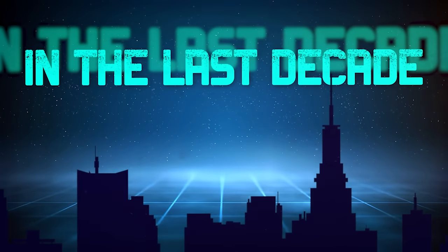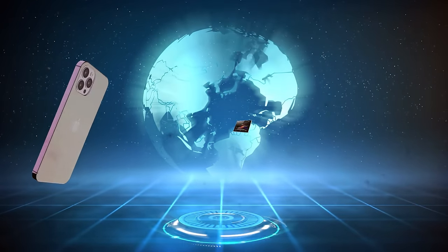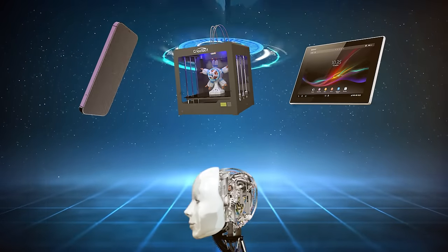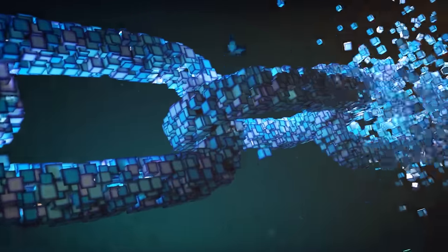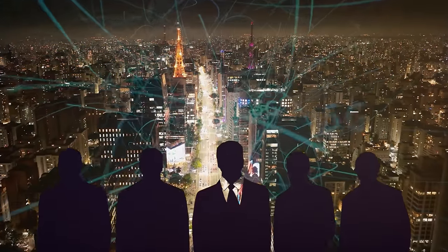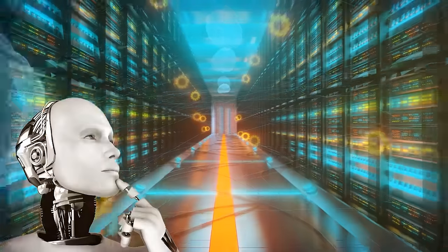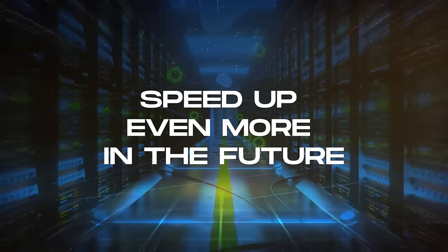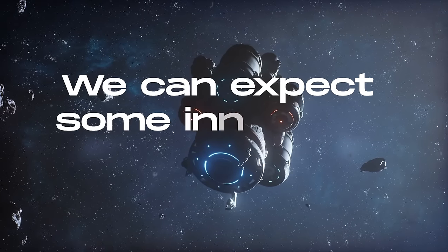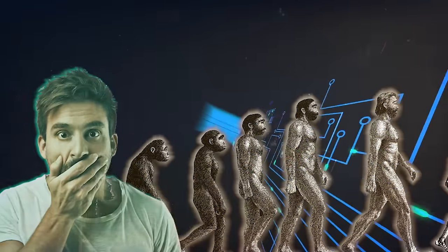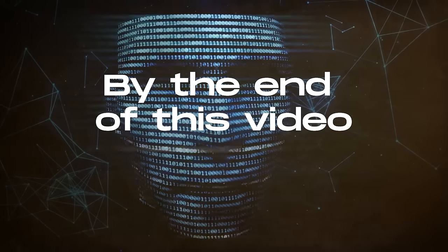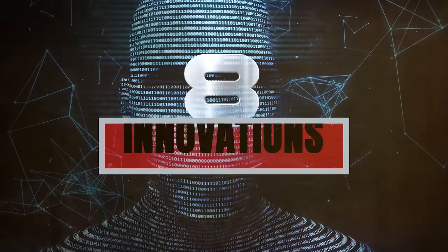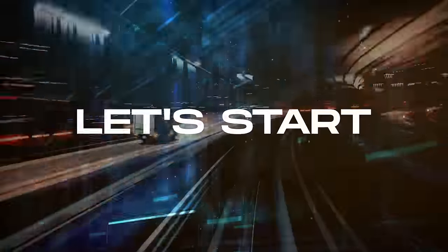In the last decade, new technologies like smartphones, tablets, 3D printing, artificial intelligence and blockchain have significantly changed our daily lives and work. The development of artificial intelligence is expected to speed up even more in the future. We can expect some incredible advancements that we can't even imagine right now. By the end of this video, you'll discover the top 8 innovations that have the potential to shape our future. Let's start!